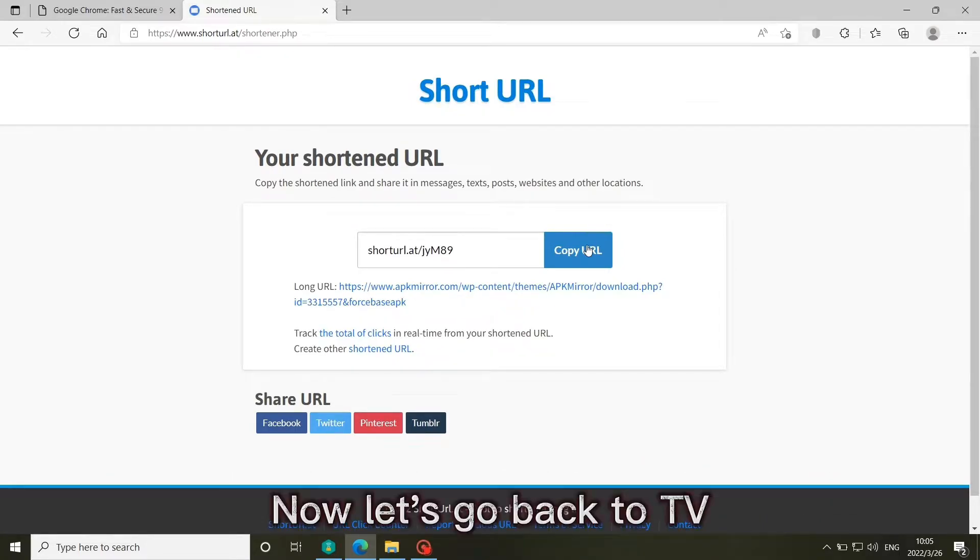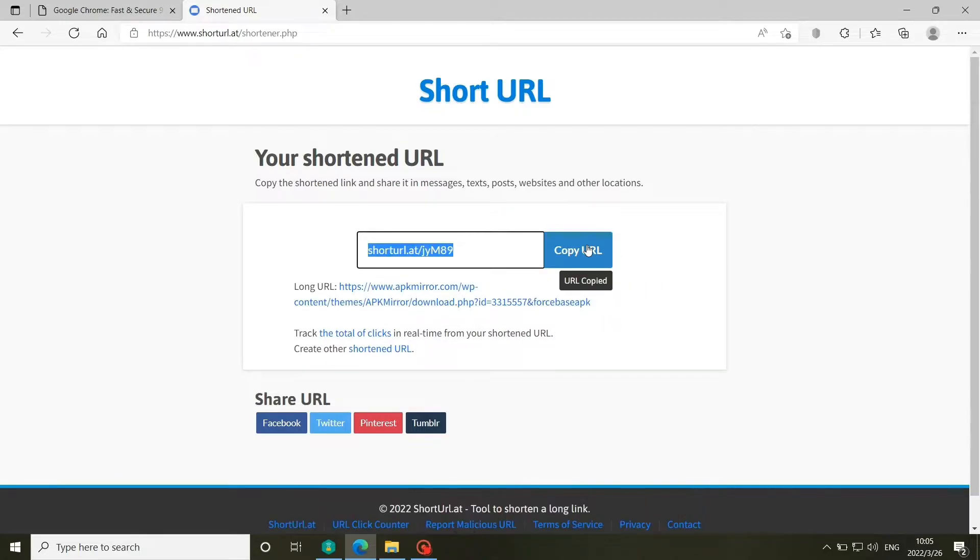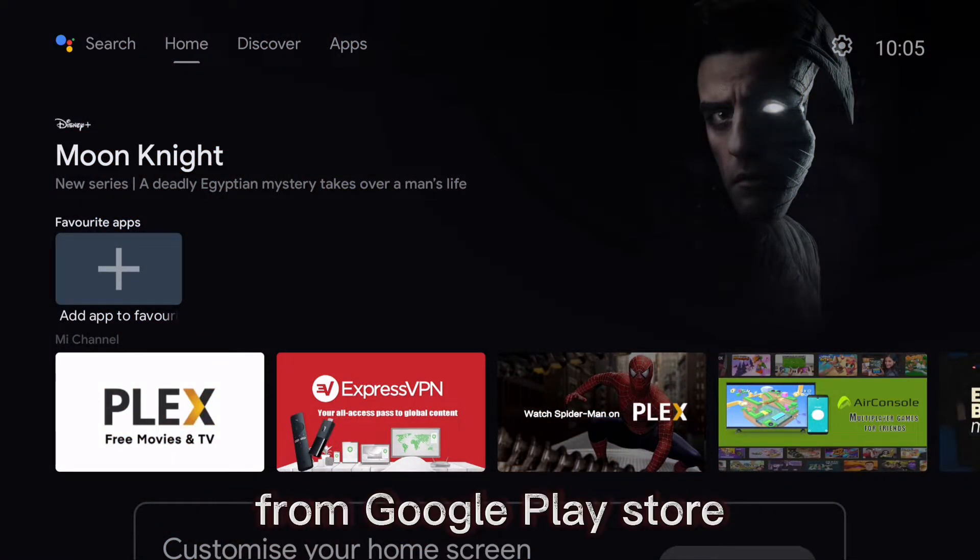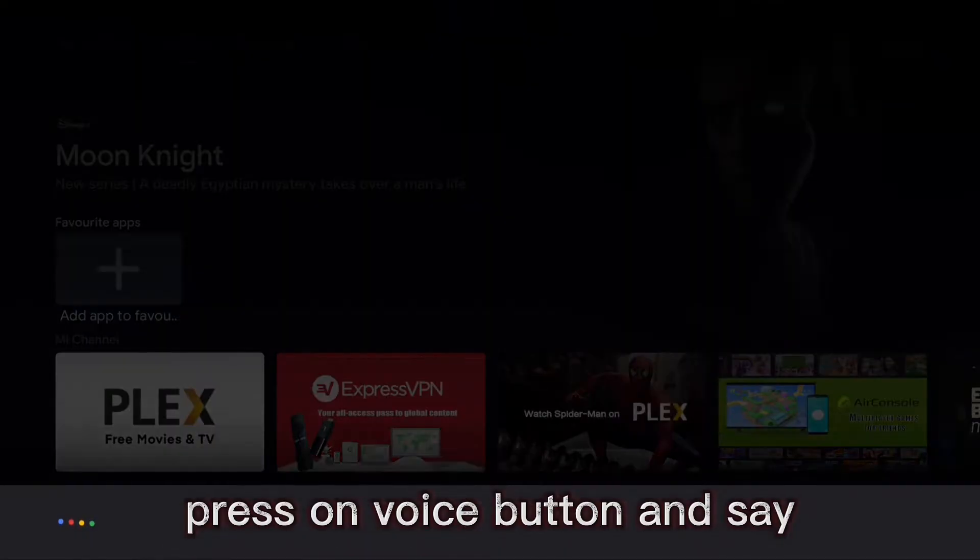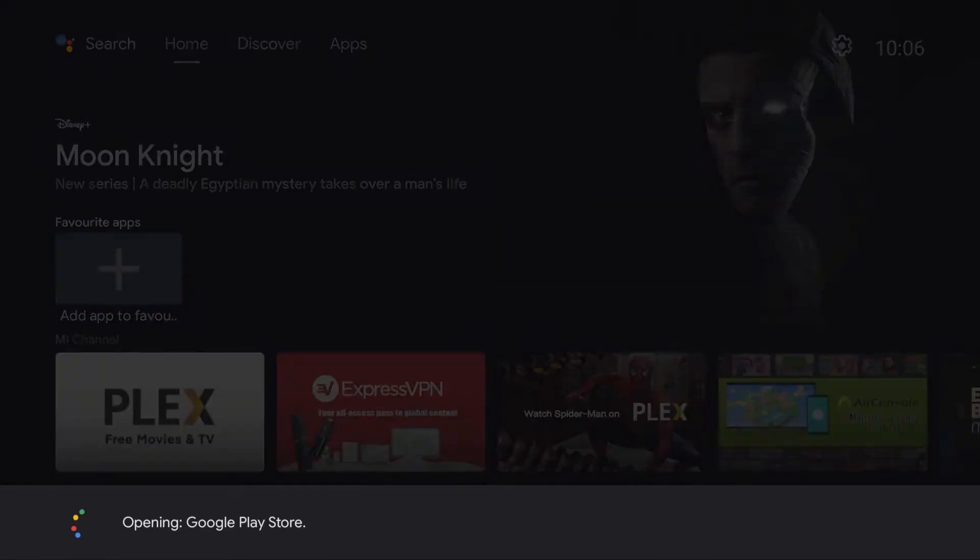Now let's go back to TV. Let's install SideloadBuddy from Google Play Store. Press the voice button and say 'open Google Play Store'. Opening Google Play Store.